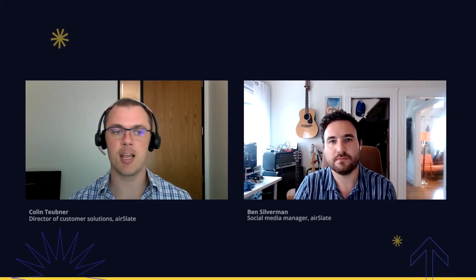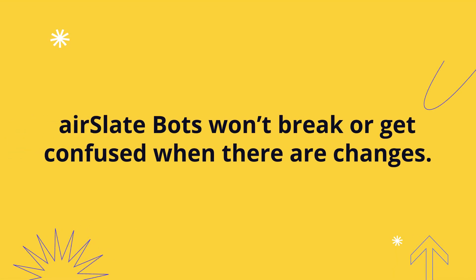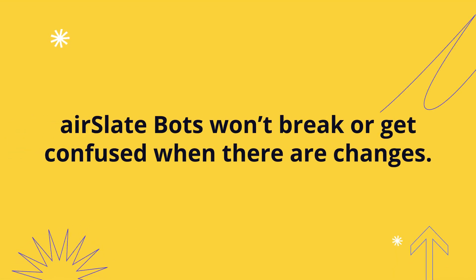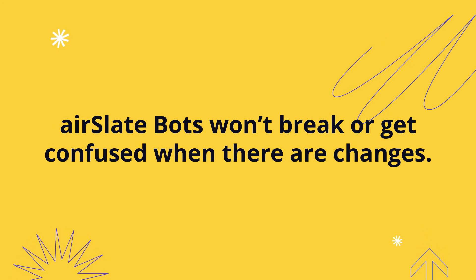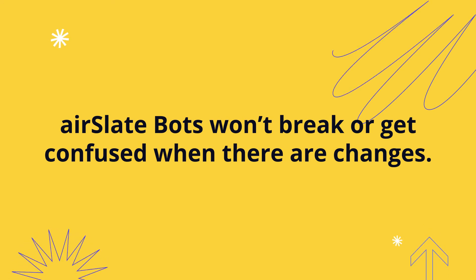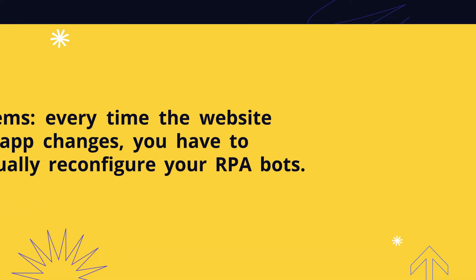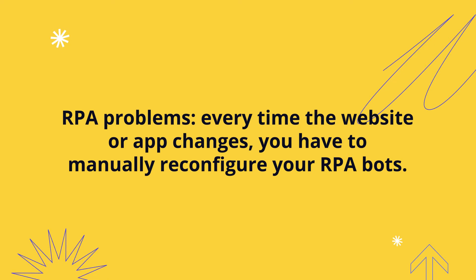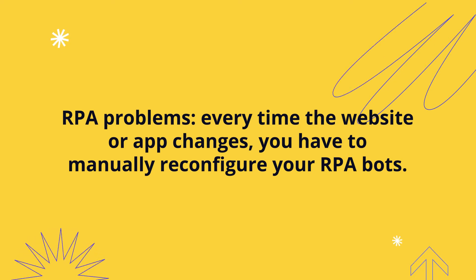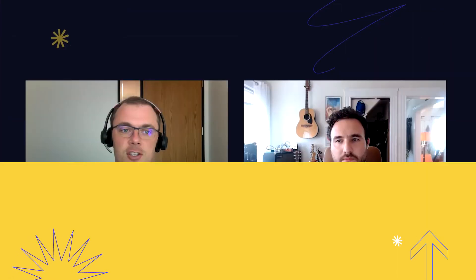The reason that's good is because by using the official APIs, the bot setup won't break when there's changes. That's one of the classic problems with RPA - you have to keep going and reconfiguring it because the website that you're copying and pasting from changed slightly and now the bot is confused. Using these APIs,